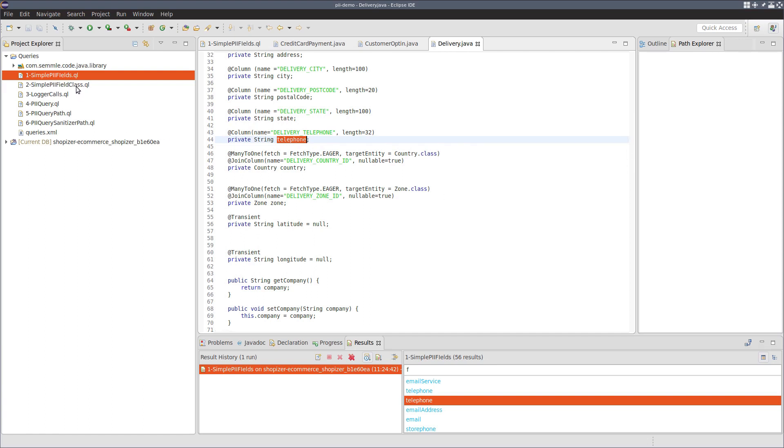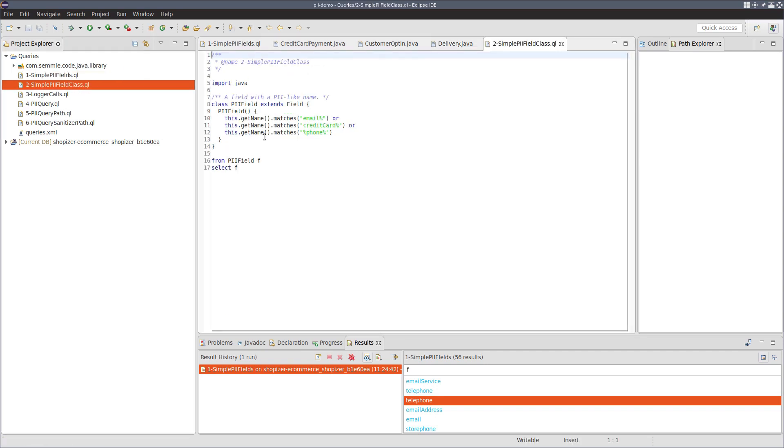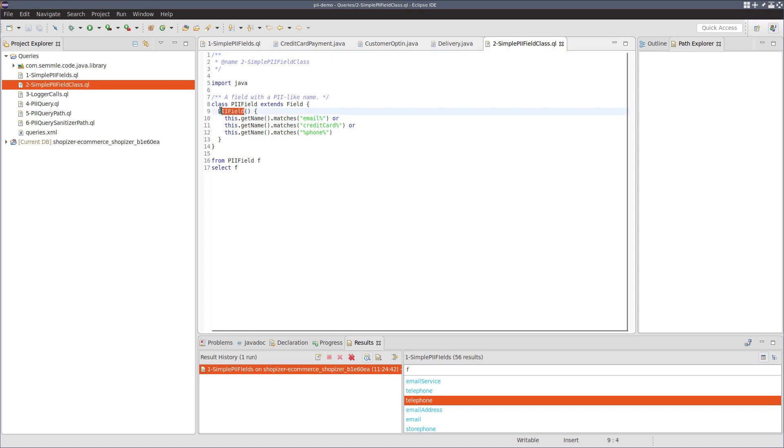As the second step, what we're going to do is we're going to refactor this query slightly to create a QL class to represent it. Essentially this is giving a name to the set of results we just found and the name here is going to be PII field.